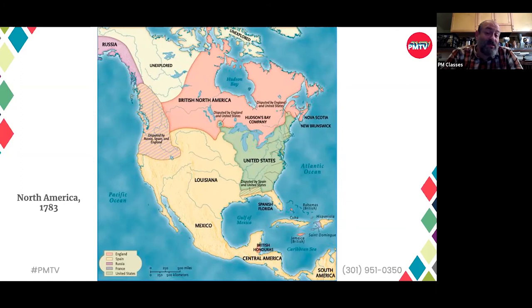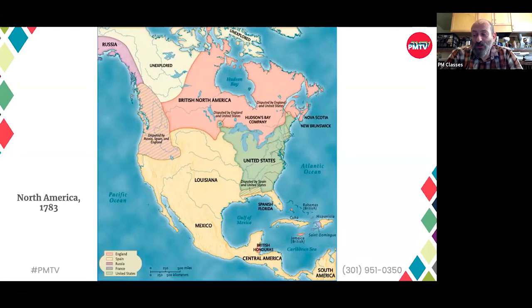At the same time, slavery itself was also growing in the South. In 1790 there were 200,000 more slaves in the United States than there had been just 14 years before when the Declaration of Independence was ratified.